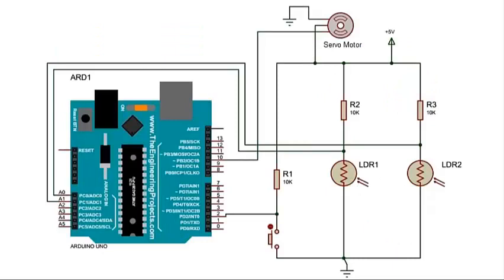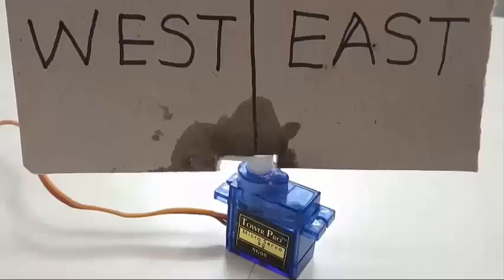Two LDR sensors, LDR1 and LDR2, are connected to analog pins A0 and A1, and the servo motor is connected to pin number 10. This is how the cardboard should be placed on top of the servo motor.